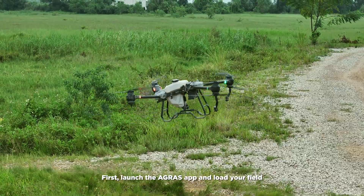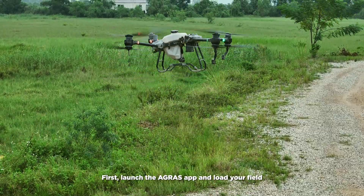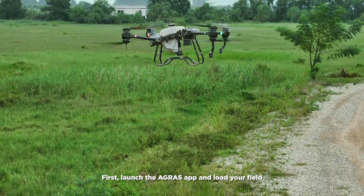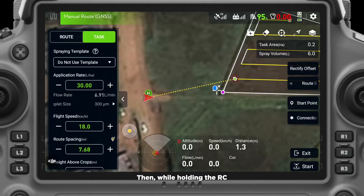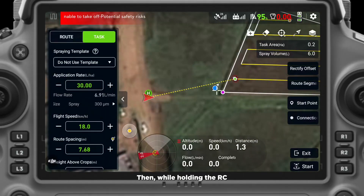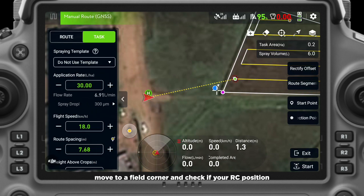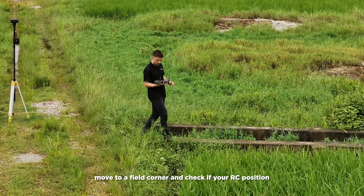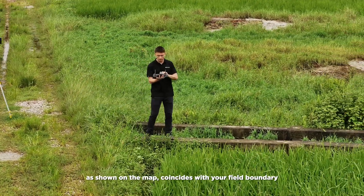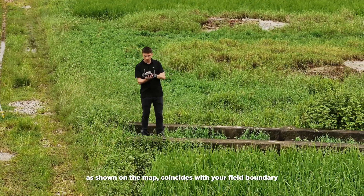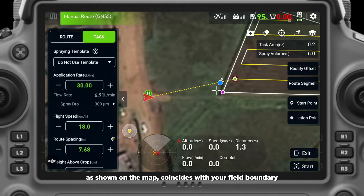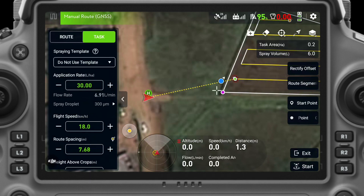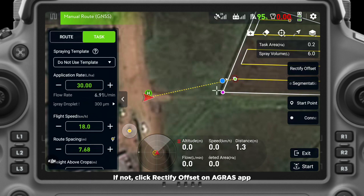First, launch the Agris app and load your field. Then, while holding the RC, move to a field corner and check if your RC position as shown on the map coincides with your field boundary. If not, click Rectify offset on the Agris app.